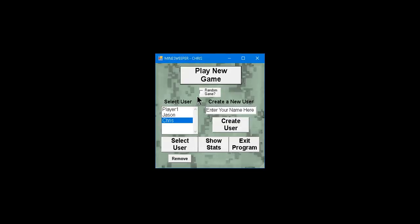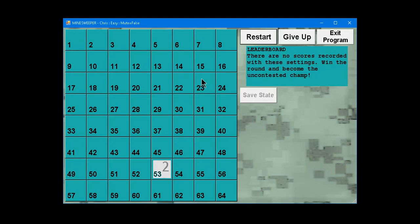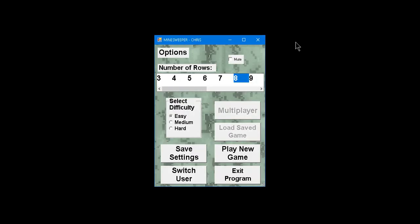If you click on Random Game, it should randomize... Yeah, see? Now we've got 8 rows, and it's on Easy. So it randomizes those settings. You can mute the music. Unmute it.